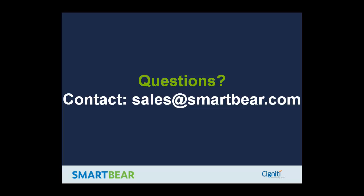In case you have any questions, feel free to reach out to sales@SmartBear.com and we'll help you out.